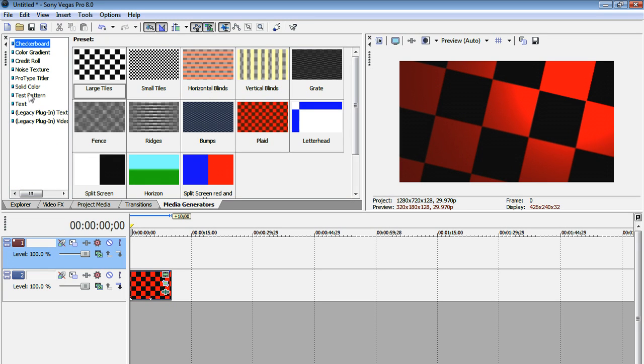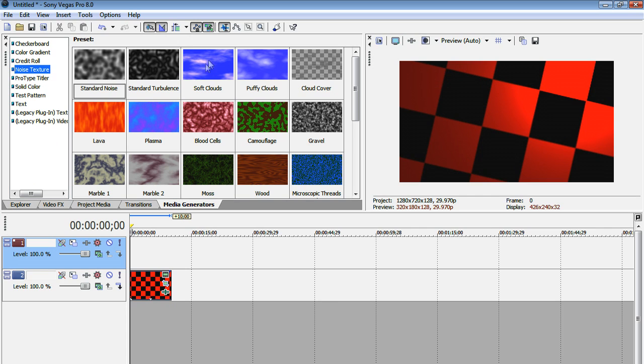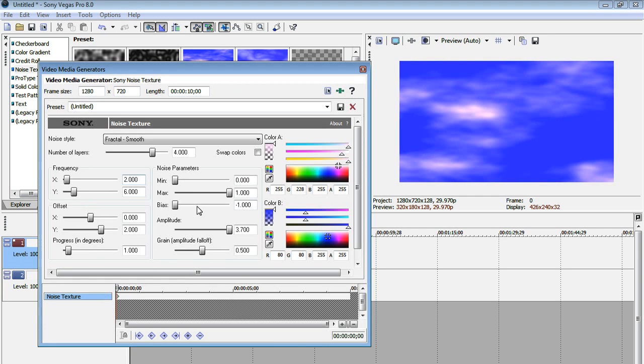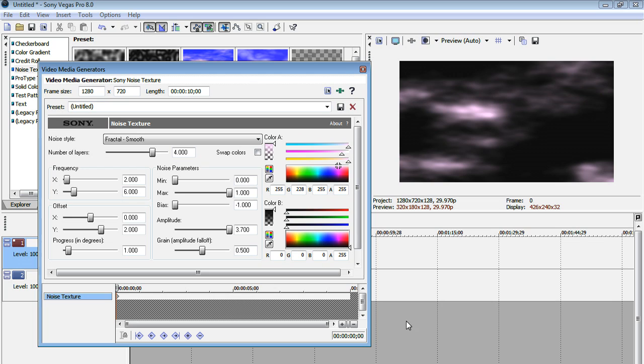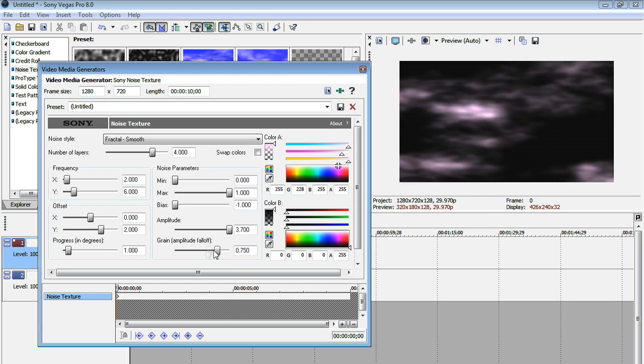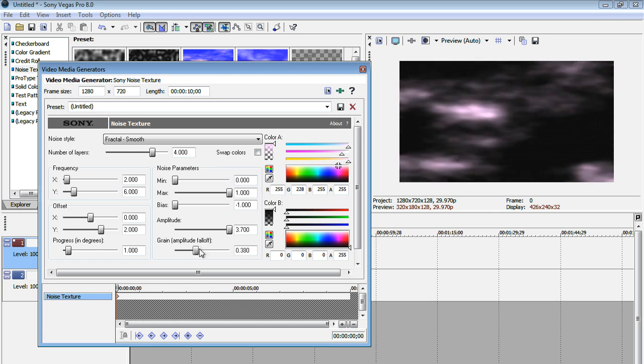and let's drag in noise texture, soft clouds. Now here what I did was I changed the color of the background to black. Then this green amplitude falloff, I lowered it, and what this does is it kind of rounds off the edges. As you can see,